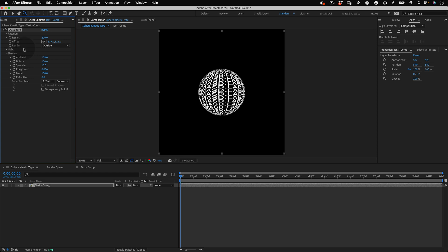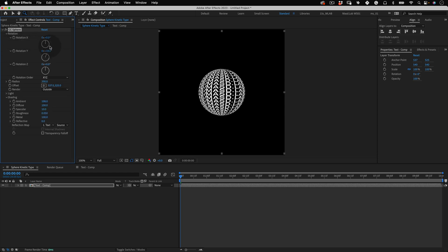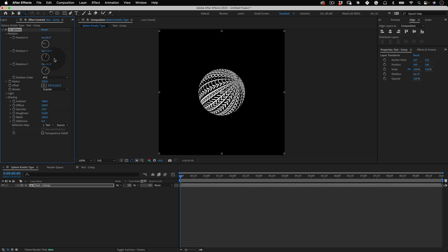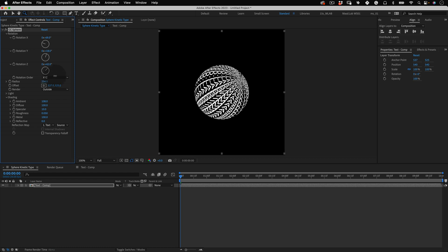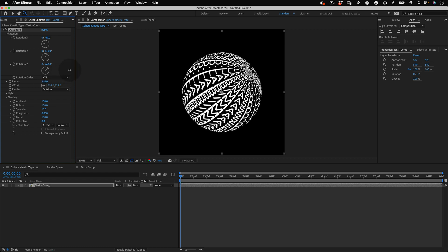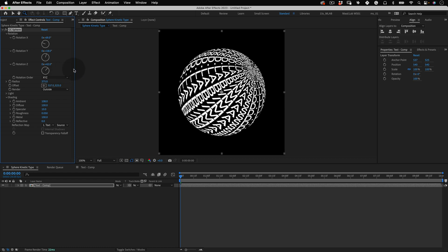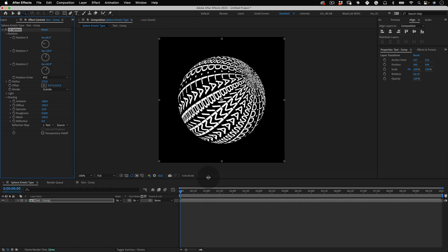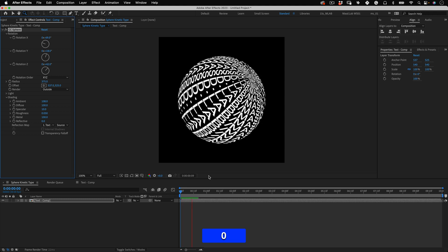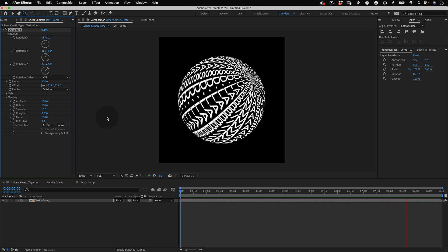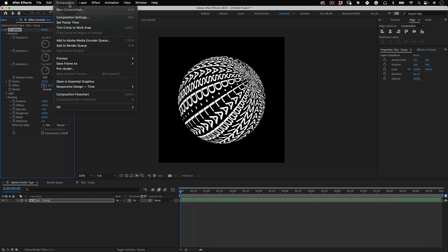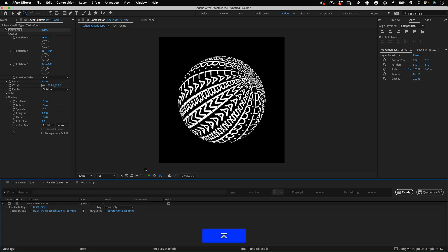Now let's go to rotation and adjust the rotation values until we find a perspective that we like. And finally let's adjust the radius to make this a nice size and that's it. Then let's preview it and yeah it's done. It's ready to add to our render queue and render.